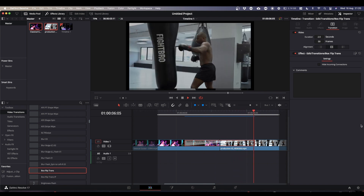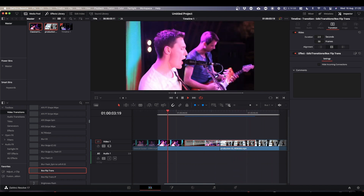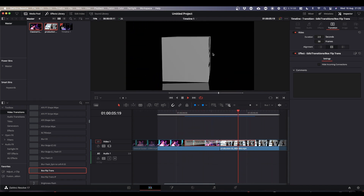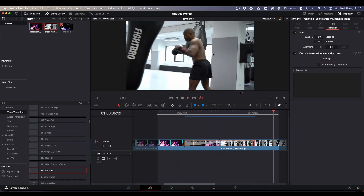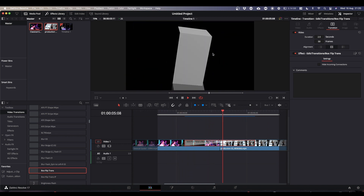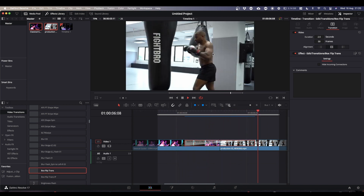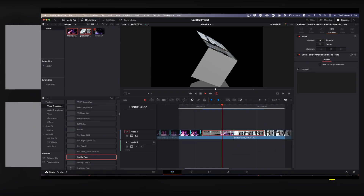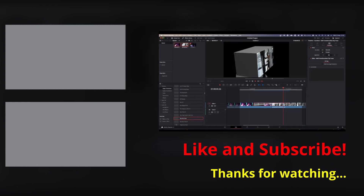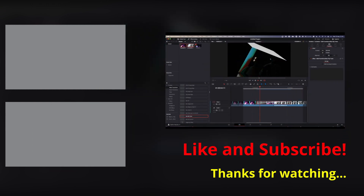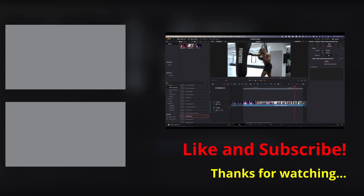Anyway, that's your box flip transition and how to make it into a macro. Hope it made sense and was useful — please feel free to like, subscribe, and hit the notification bell. See you on the next one, cheers.